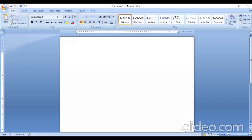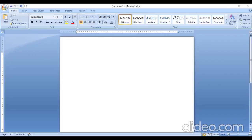Some important points: a word processor is an application software program used for creating, storing, and printing documents. There are many popular softwares like WordPerfect from Corel, Writer in OpenOffice, and Microsoft Word. There is also a small exercise here which will be given as homework.